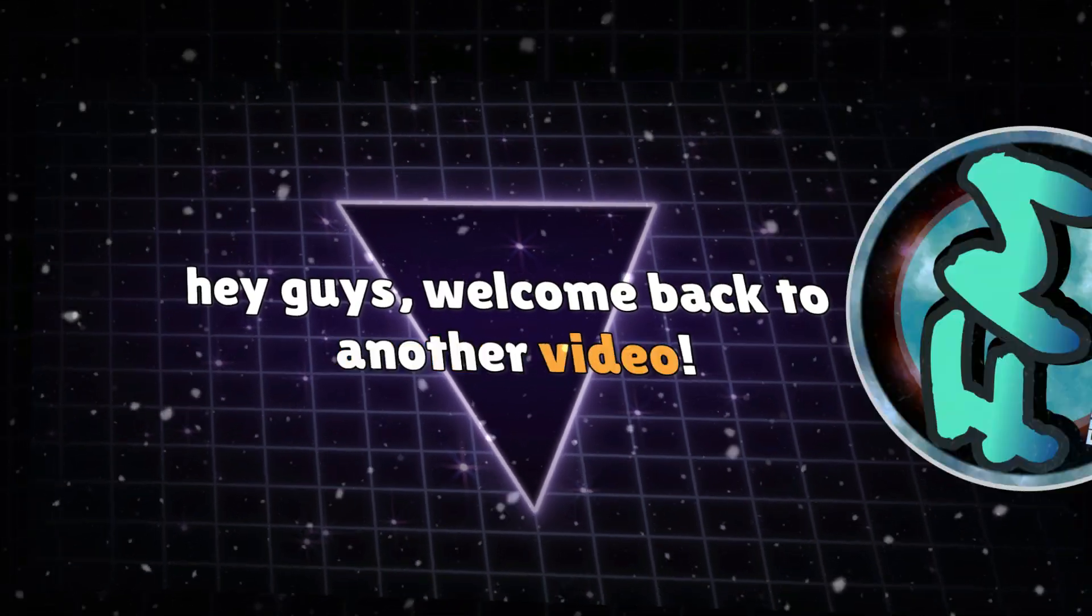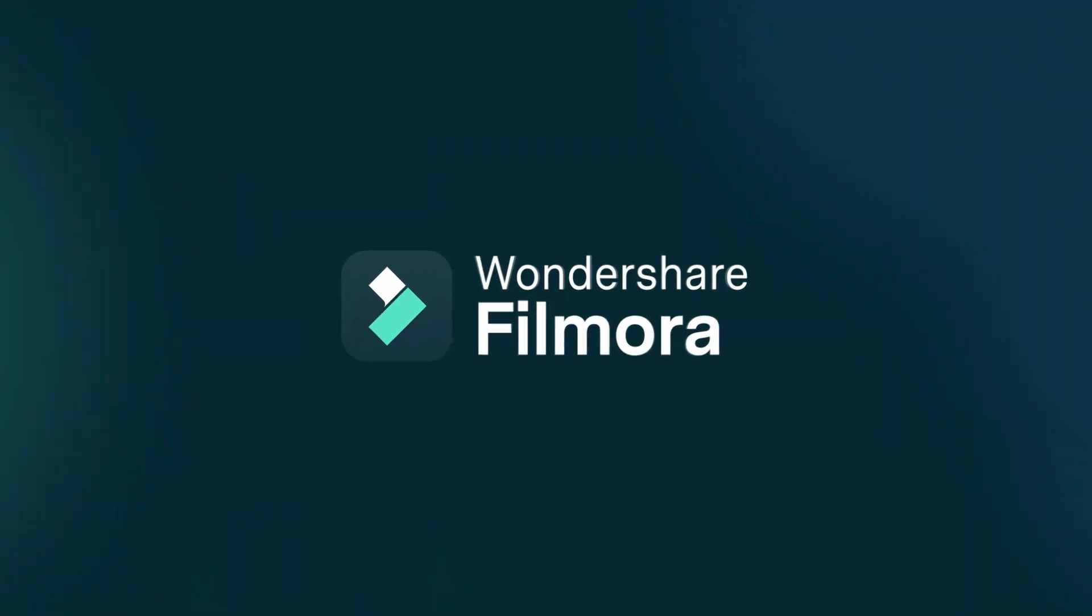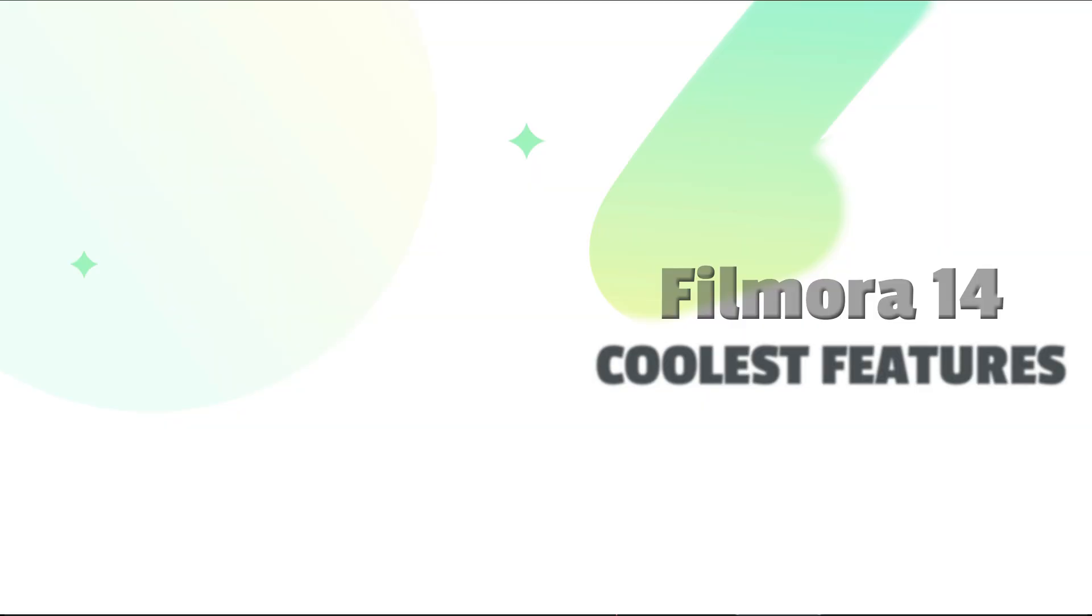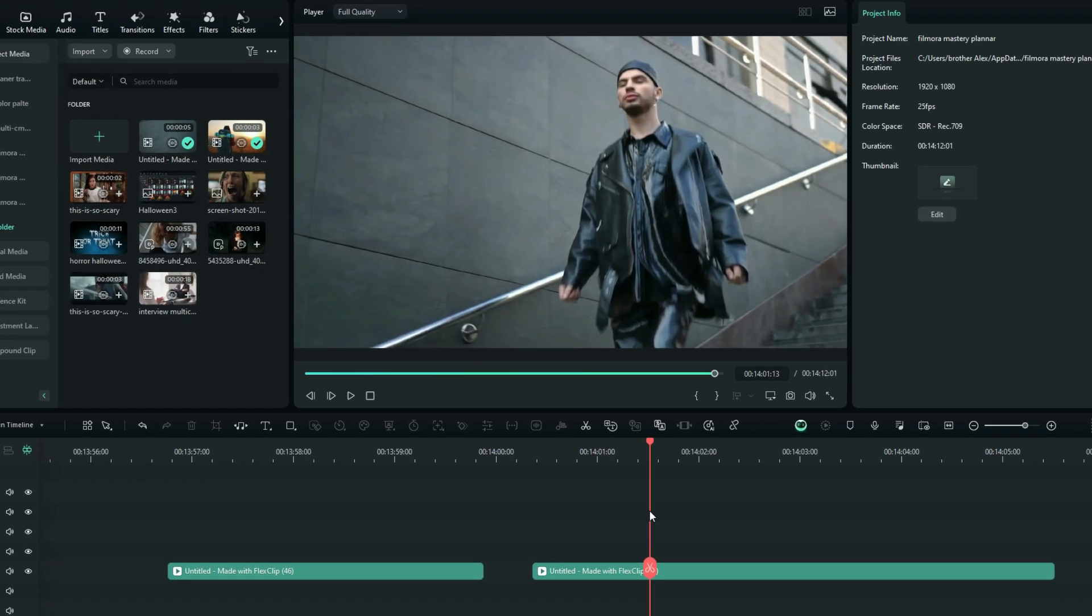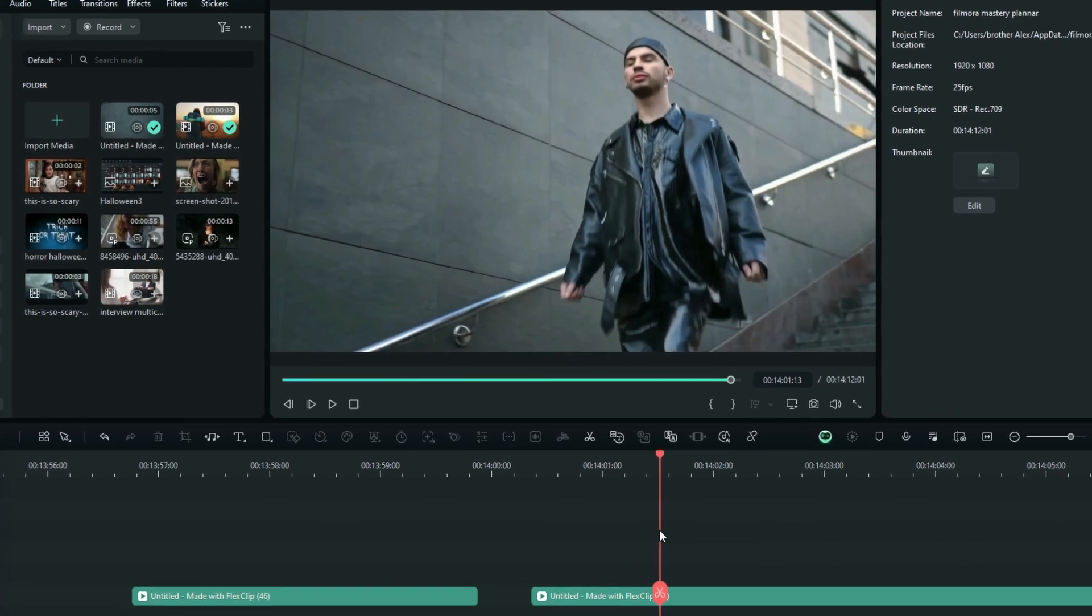What's going on everybody? Welcome to Filmora Mastery, and today in a few minutes we're going to find out how useful this new color palette feature of Filmora 14 is. Without any further ado, let's get started.